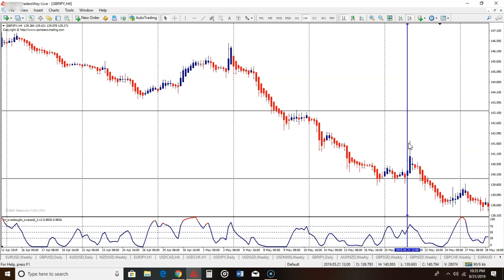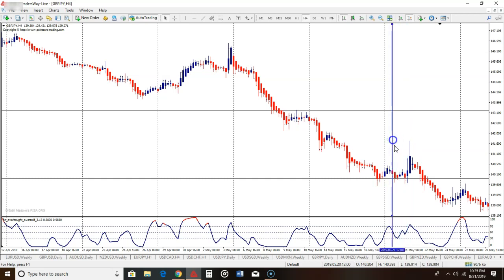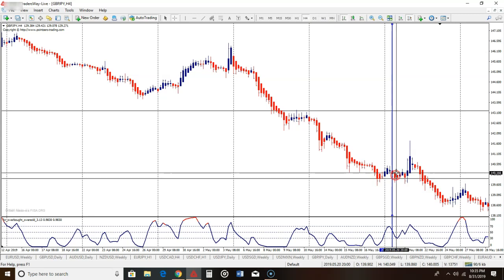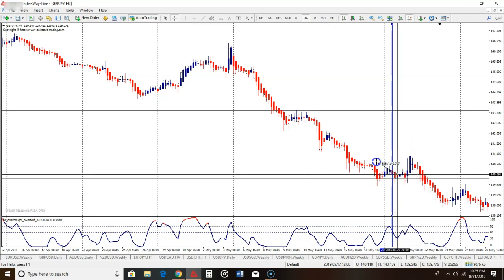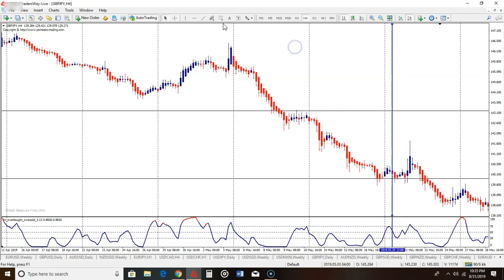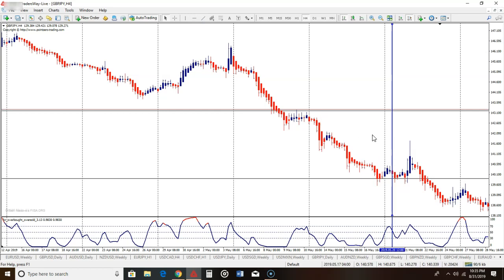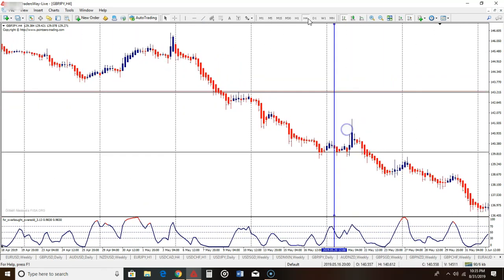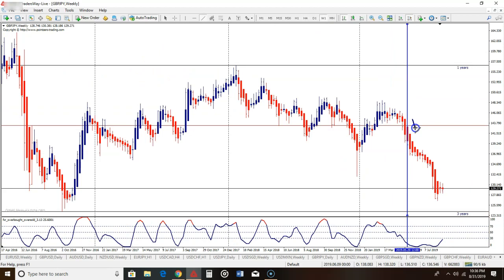No matter where you take the signal, the stop loss is going to go at the high of the previous week if you're going short. So you take the signal here — the high of the previous week is in this area, and here was the high right here. Since you have a level right here, you'll put your stop loss right back here.